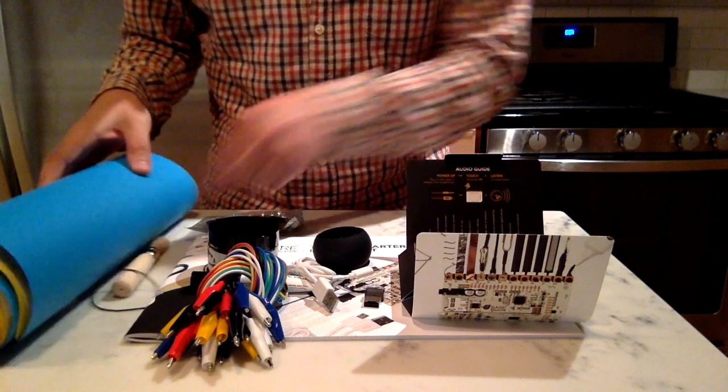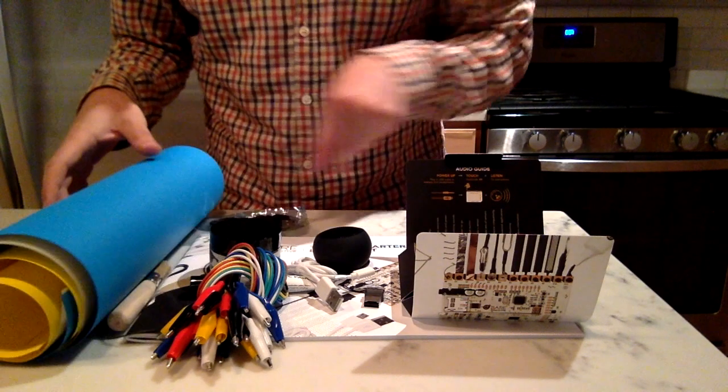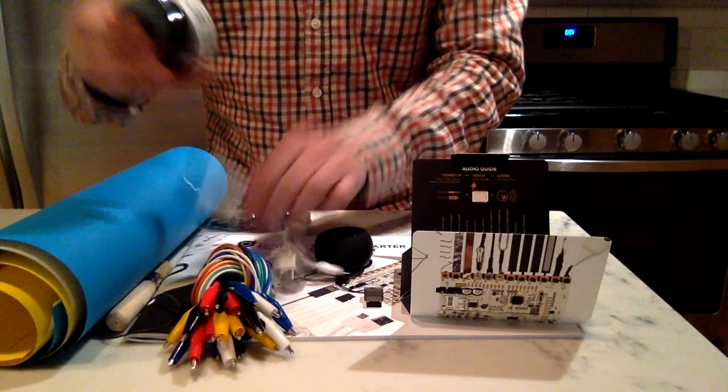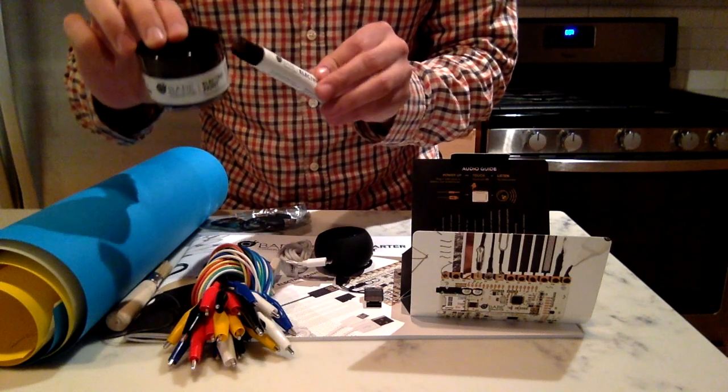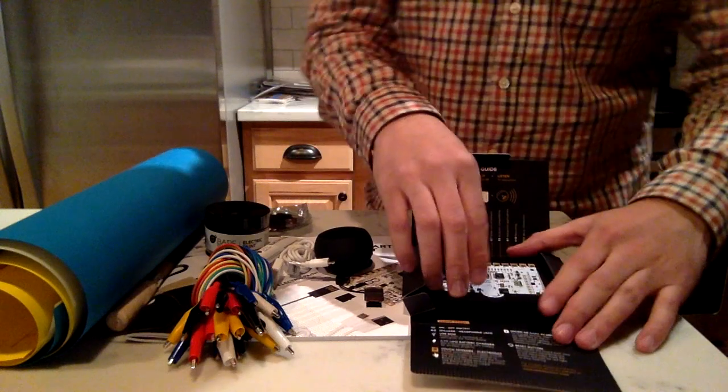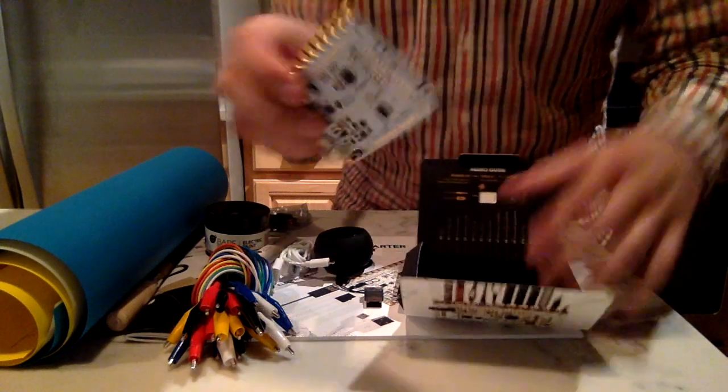So the stencil, the brush here, wires, a bunch of Bare Conductive paint for us to use for building our project, and then the meat and potatoes of the board itself.